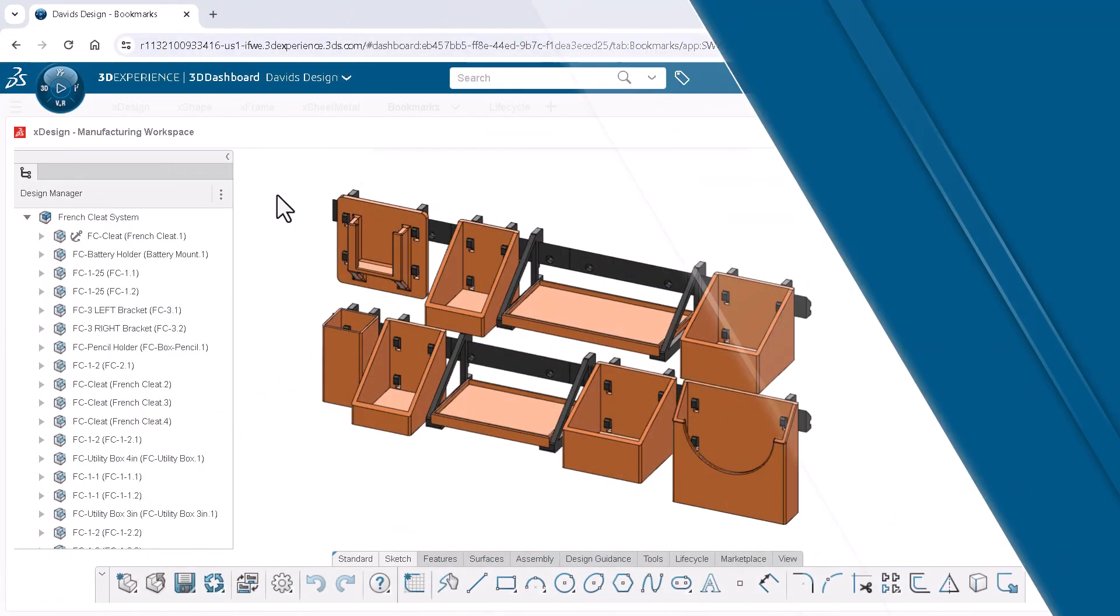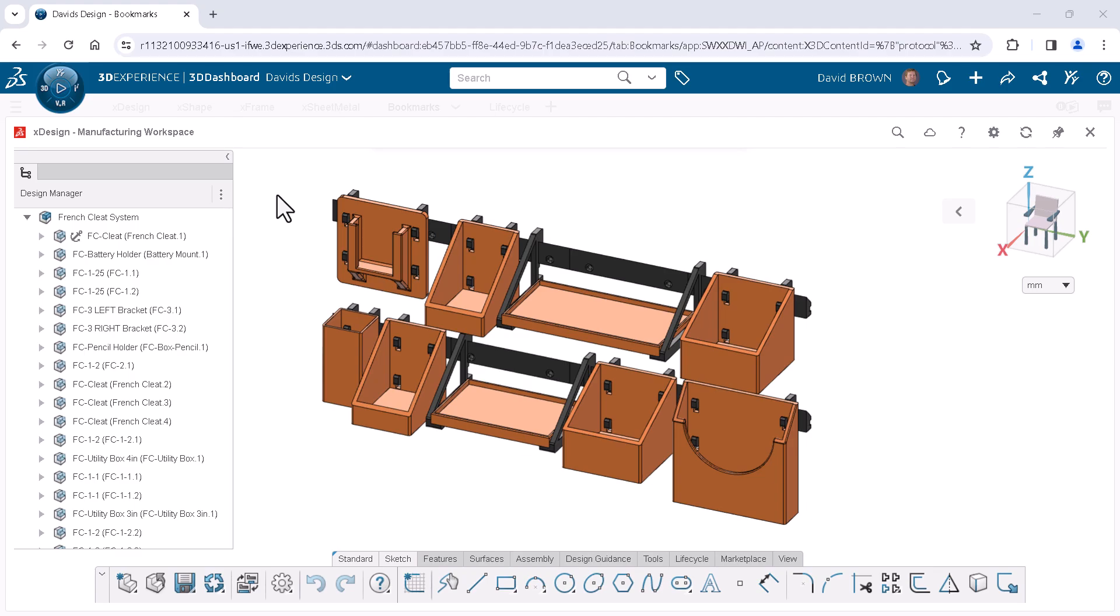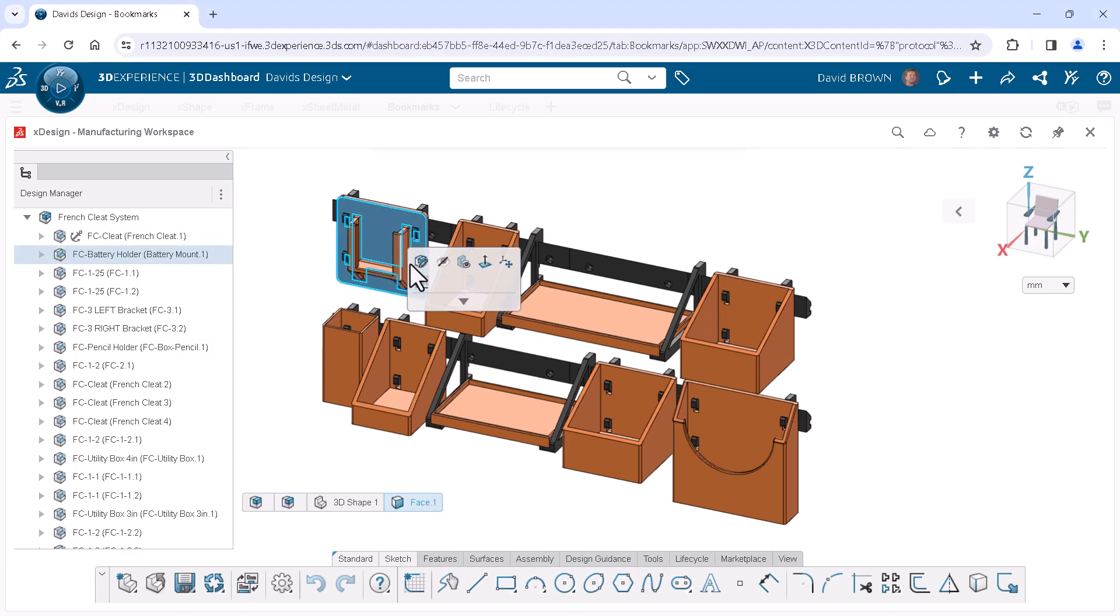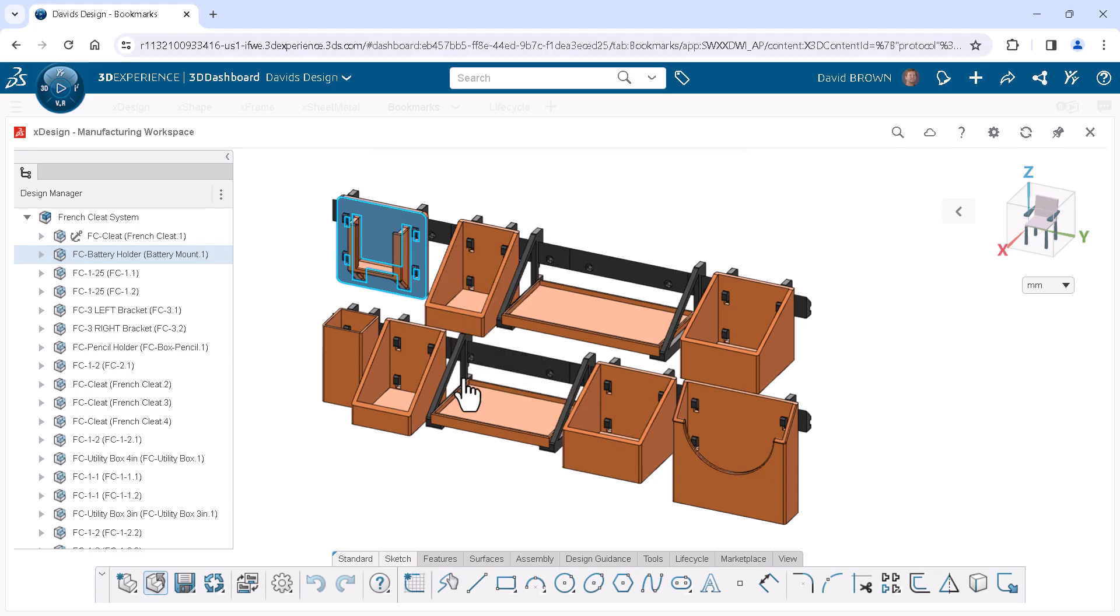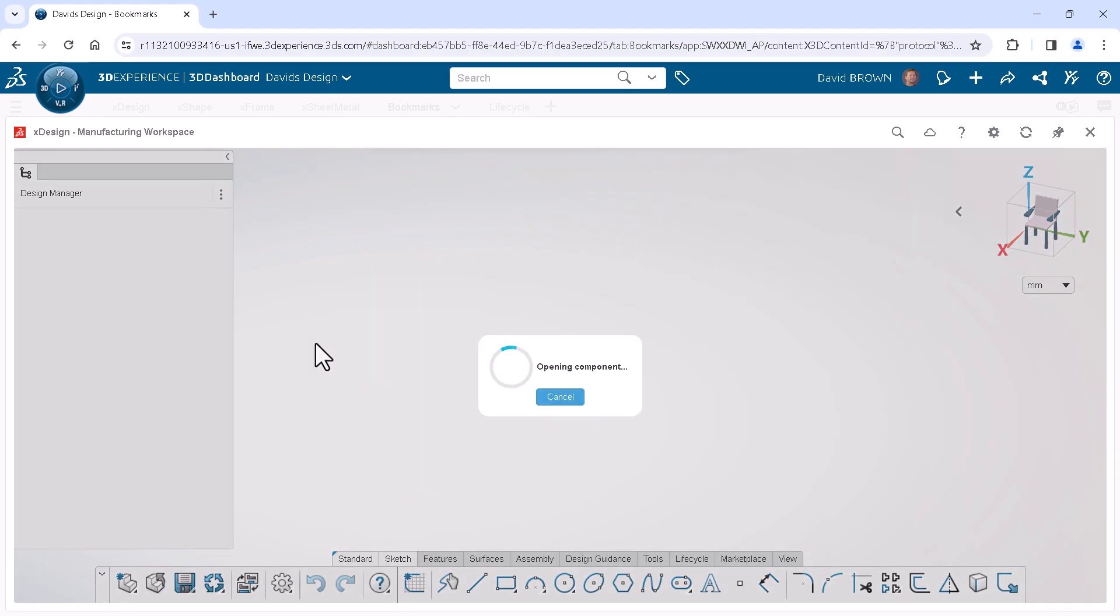Here I have an organizer that I designed in xDesign. All the components were designed to be printed on my 3D printer. I'll open up one of the components in its own window by selecting it in the graphics area and choosing Open from the context menu.